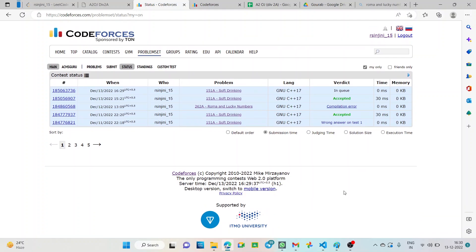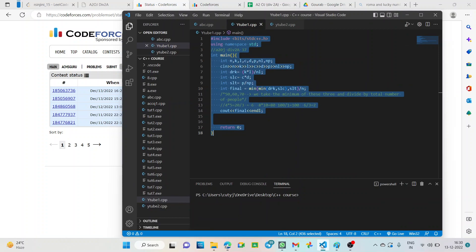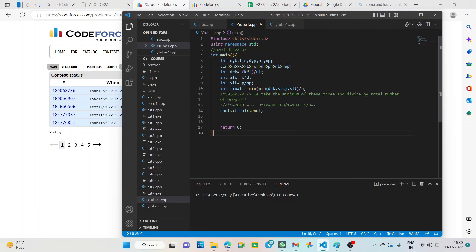Okay, it's accepted. So our code is accepted, thank you.